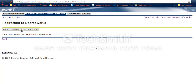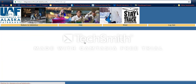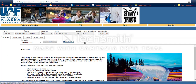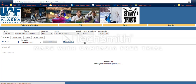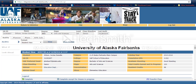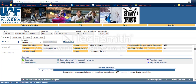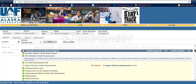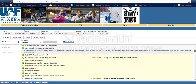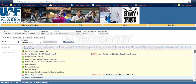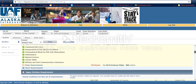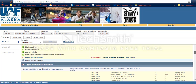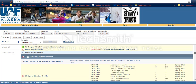You just click right here to redirect yourself. What this will give you is an outline of what requirements have been completed, which ones are in progress, and which ones are still needed.